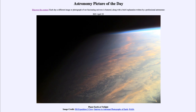The International Space Station moves around very quickly — it orbits the Earth once every 90 minutes. That means it is able to see a lot of sunrises and sunsets over the course of a single 24-hour day.